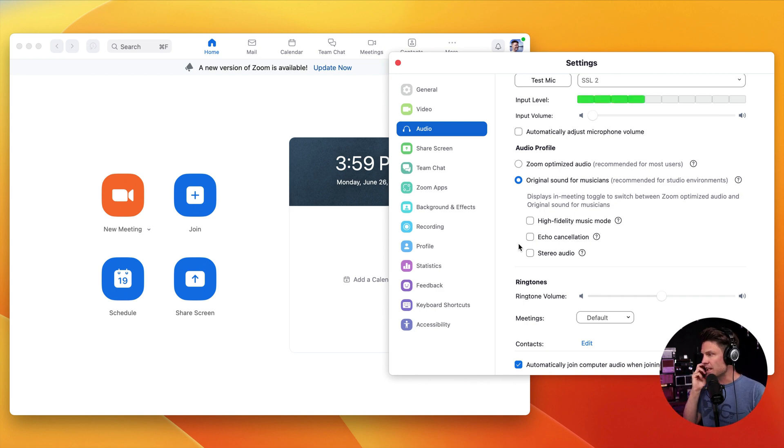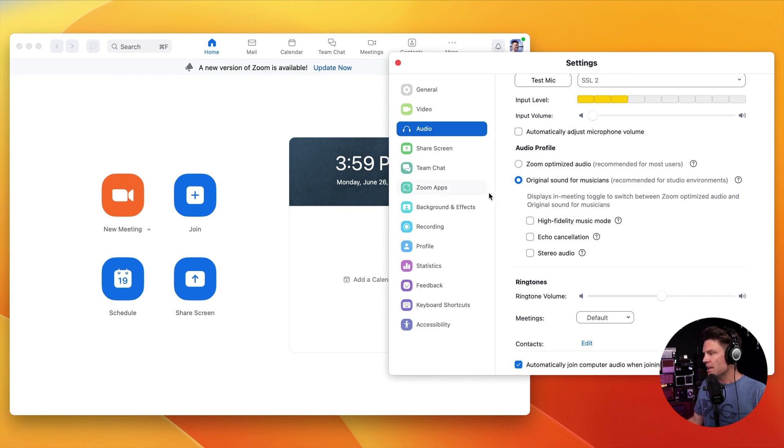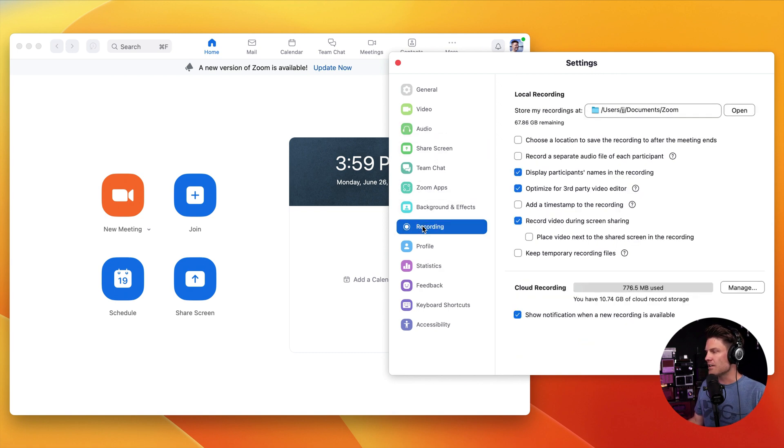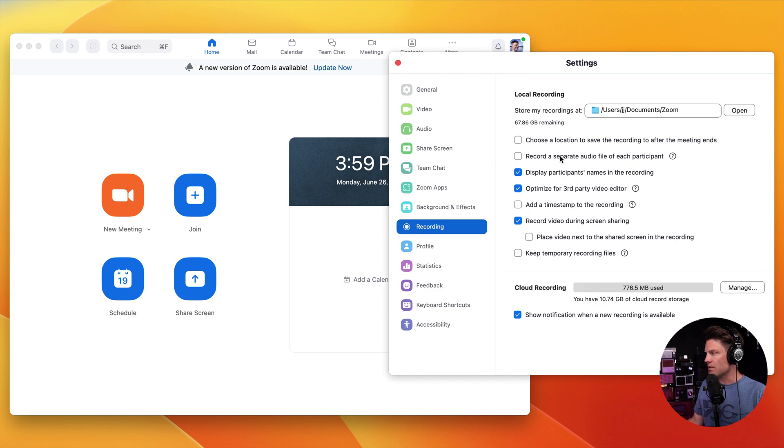So that's the first setting you want to change. The other thing you're going to want to change is go to the recording area here. And you're going to choose record a separate audio file for each participant. So we're going to check that right there.